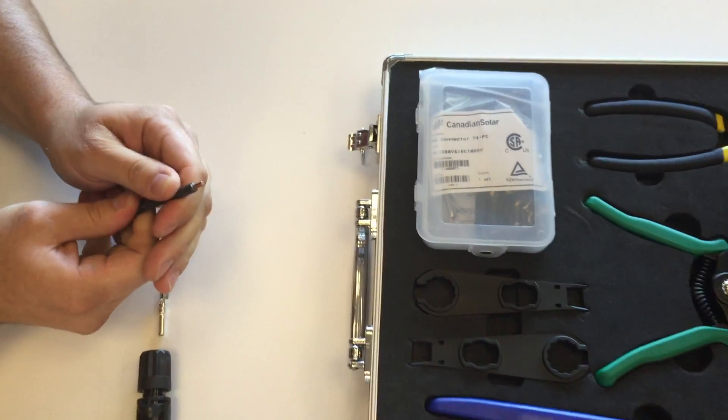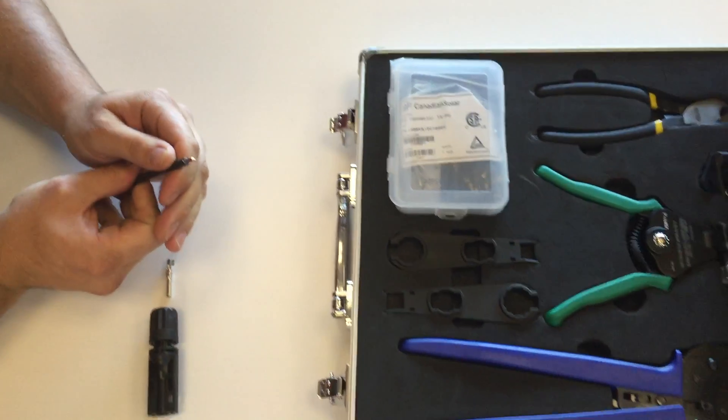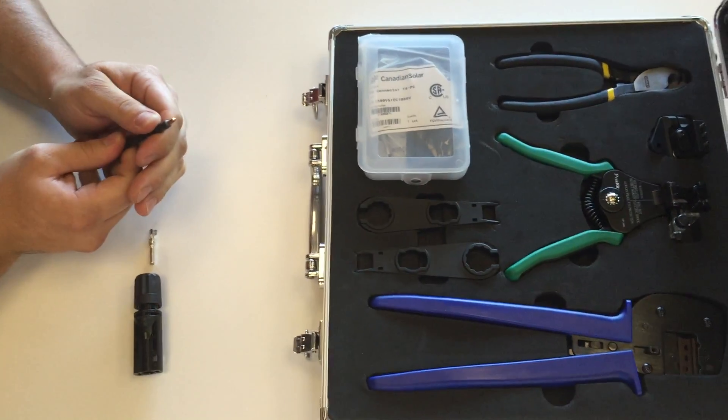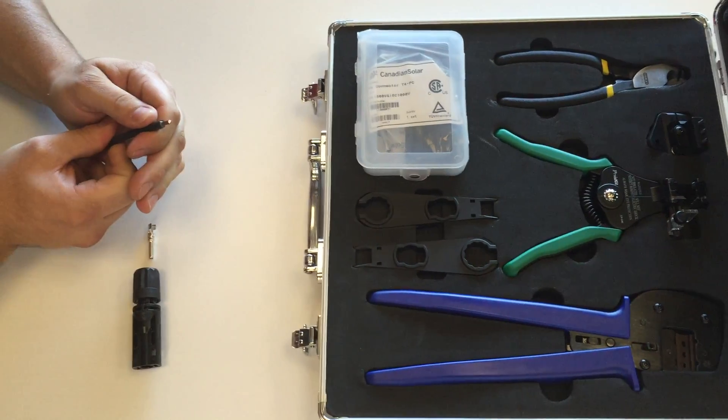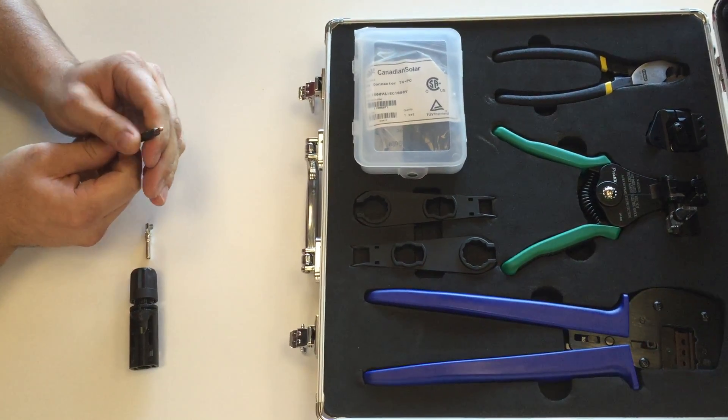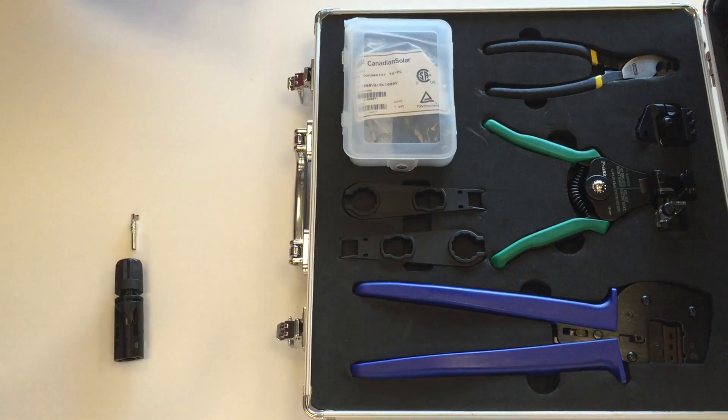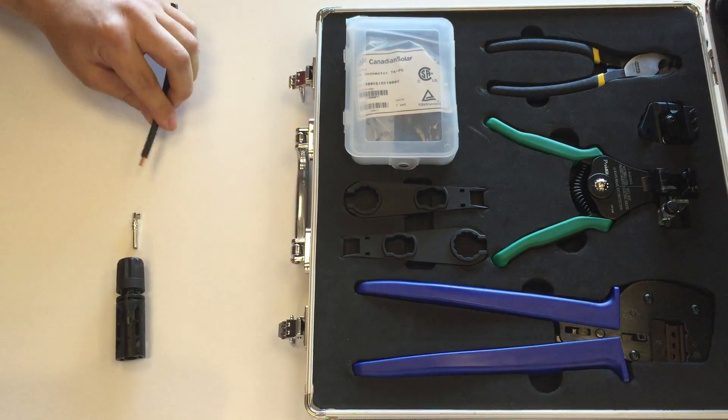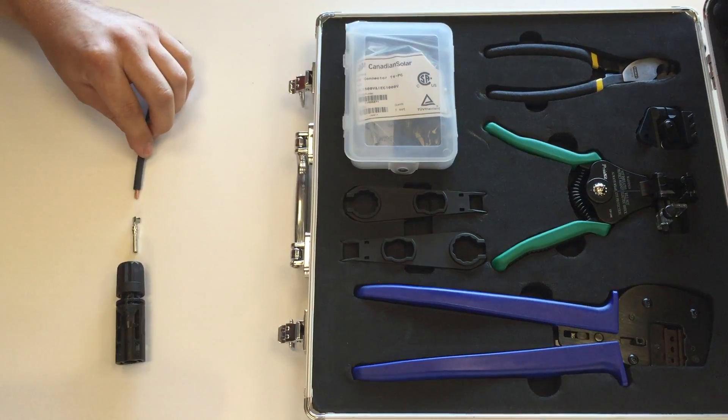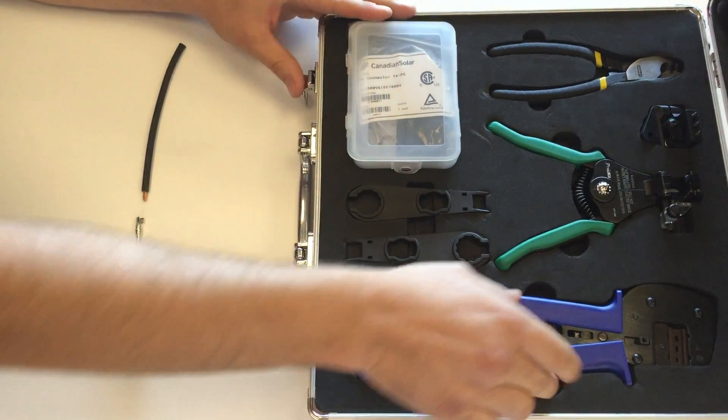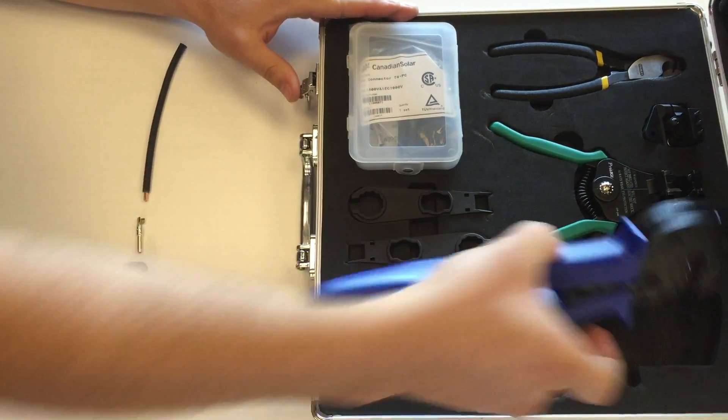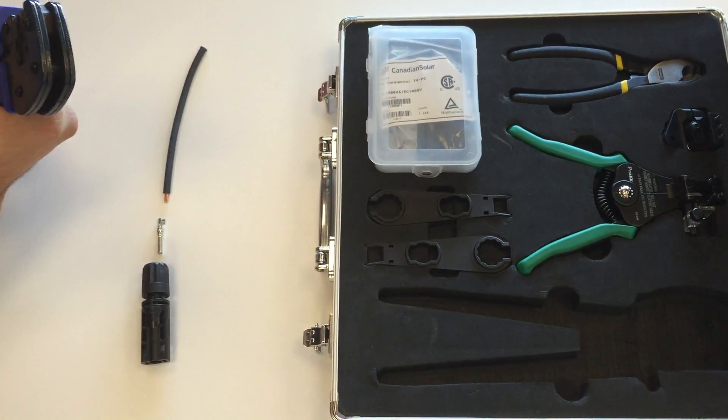I'll do a quick visual inspection and make sure that none of those strands have been damaged. Once I've verified, I can move on to the next step, which will be grabbing my crimp tool.